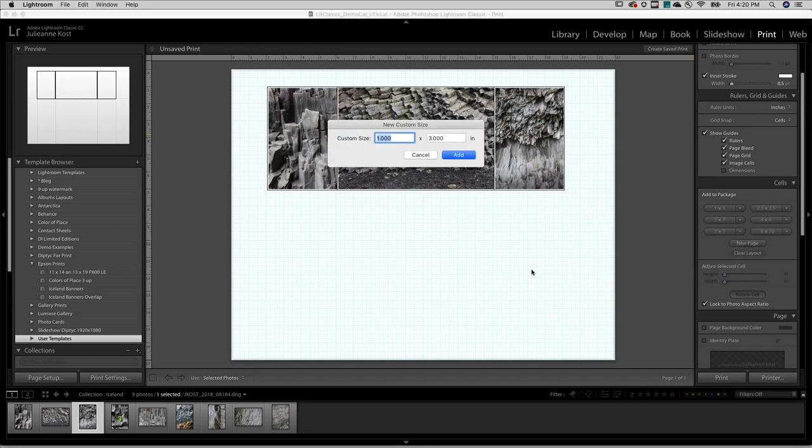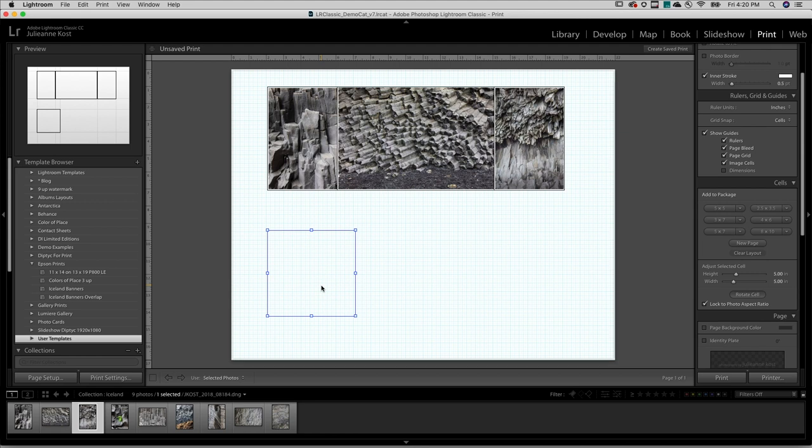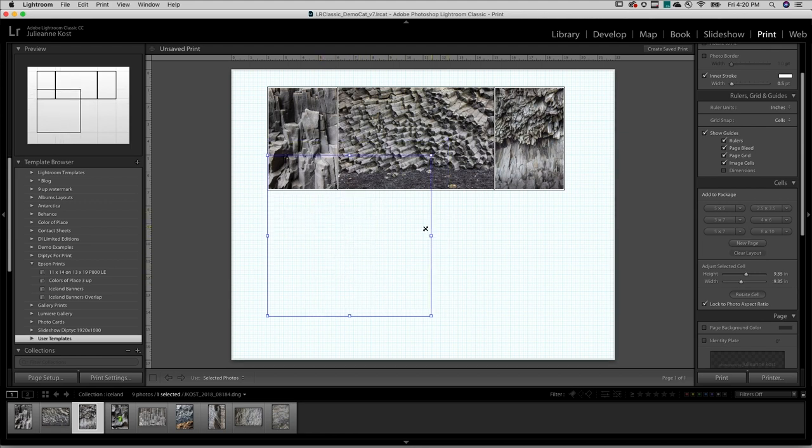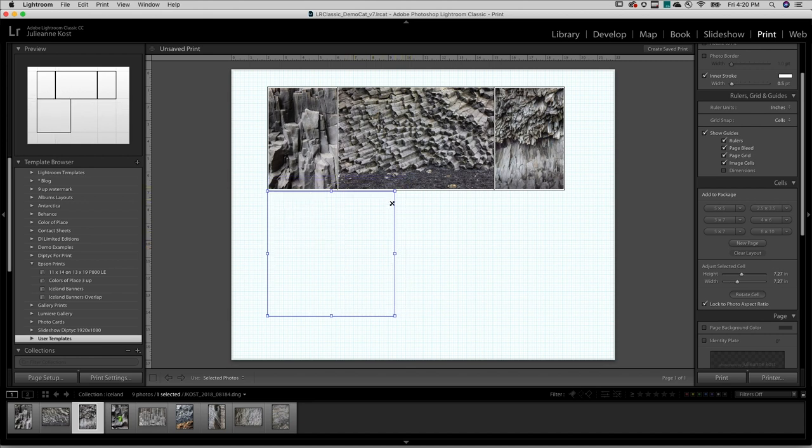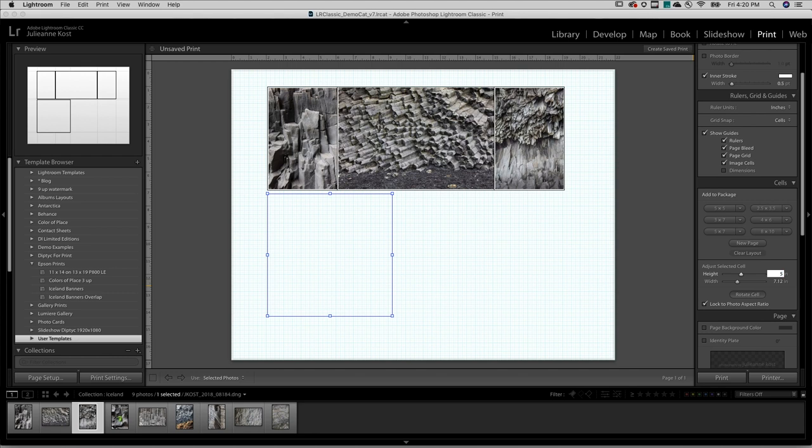In this case, I want to make it 5 by 5 inches. I'll click Add and then reposition it. I can also change the size by clicking and dragging in the image area, and you'll notice that because lock to photo aspect ratio is on, it maintains that aspect ratio. But in this case, I do want it 5 by 5, so I'll just enter that.